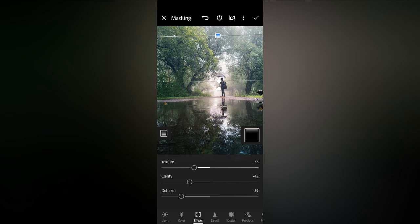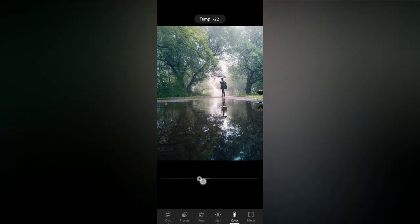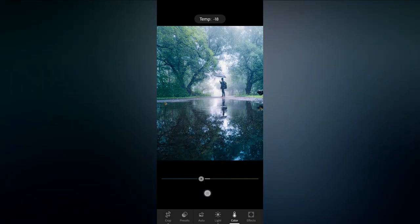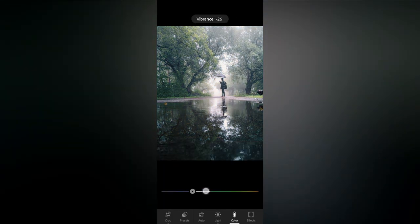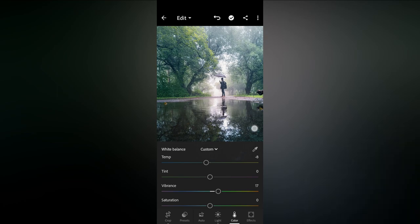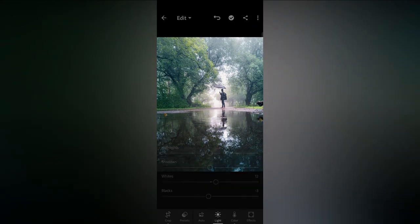For specific adjustments in temperature, I want a blue tone in the photo, so I lower the temperature. I also want some vibrancy, so I increase the vibrance setting. In this way you can edit your photos.